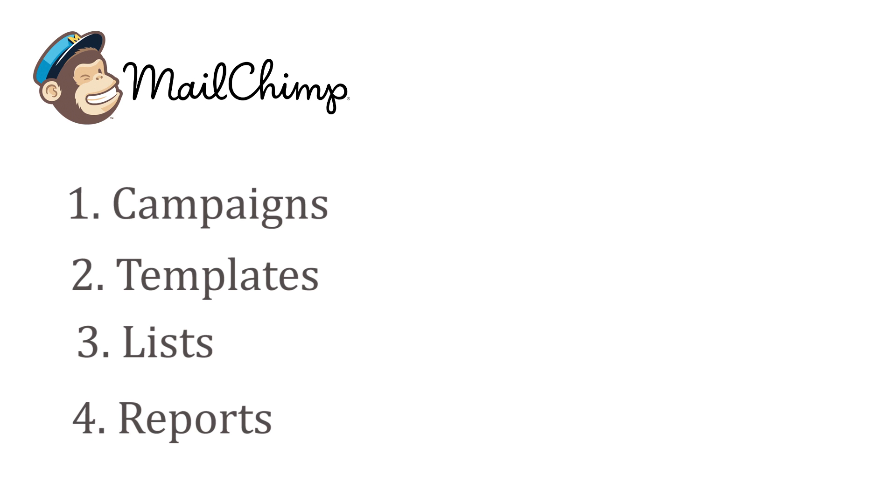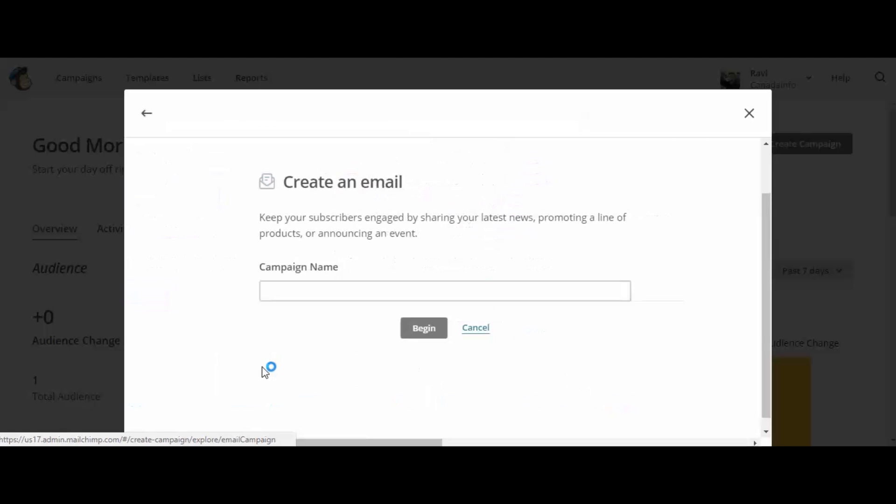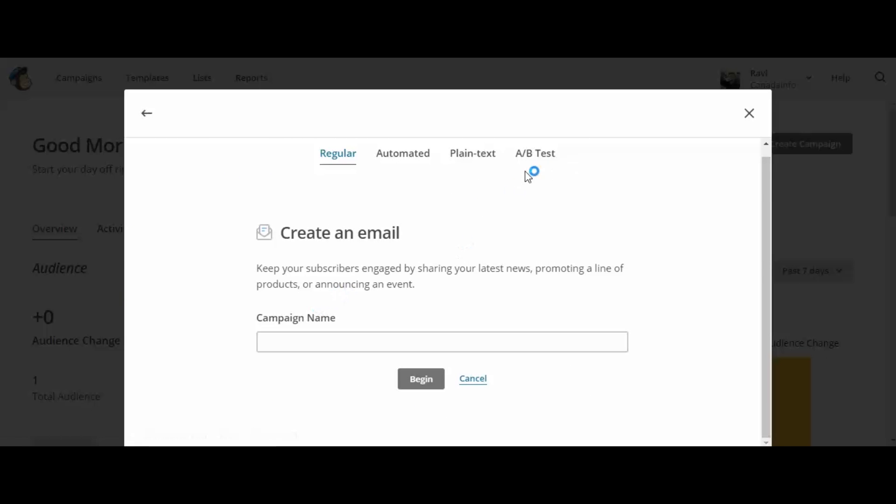In the next tutorial, we will get little more in detail about campaigns. What are different kinds of campaigns we can create, how to create a campaign, etc.